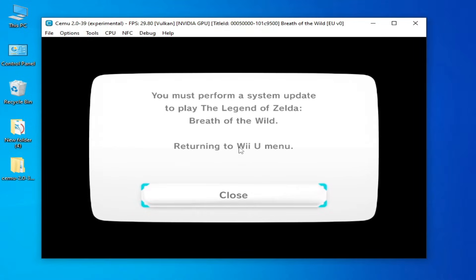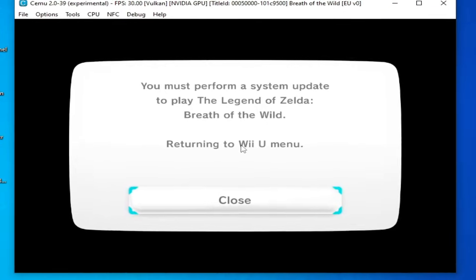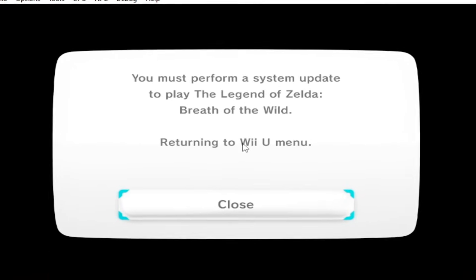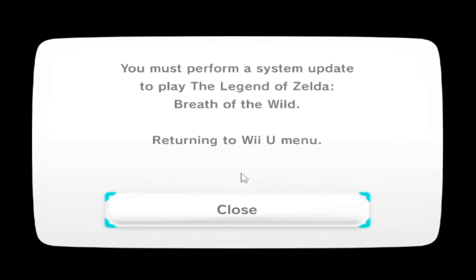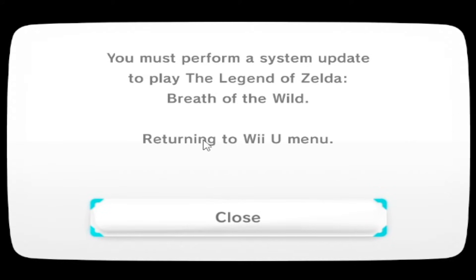Hey guys, welcome back to the channel. In this video I will show you how to fix the CEMU error: 'You must perform a system update to play The Legend of Zelda: Breath of the Wild,' and returning to the video menu.